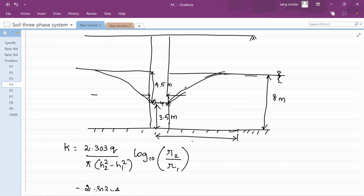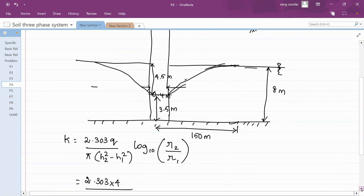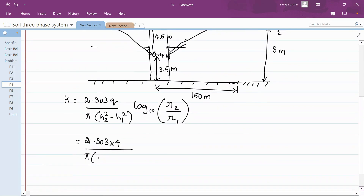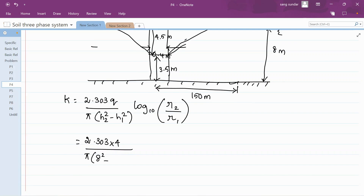If this distance is 150 meters, that is the drawdown curve. At the beginning of your drawdown curve, the groundwater level — the head of water — will be 8 meters. So take H2 as 8 squared. The head of water at the well location from the impermeable stratum is 3.5, so H1 squared is 3.5 squared.